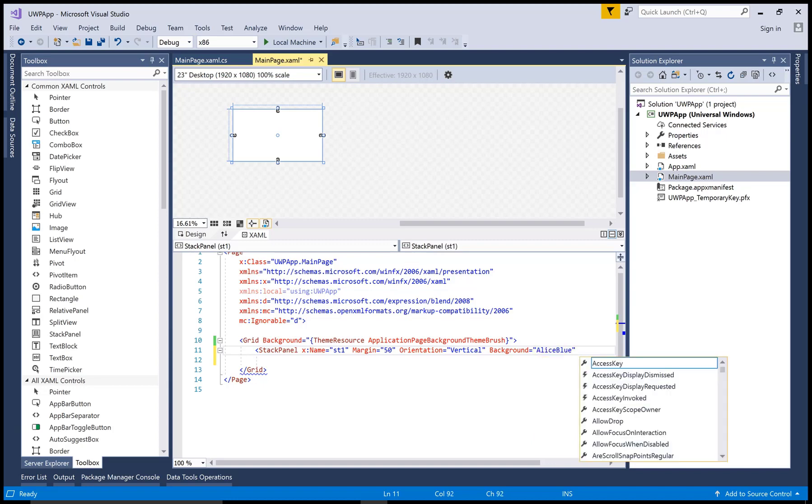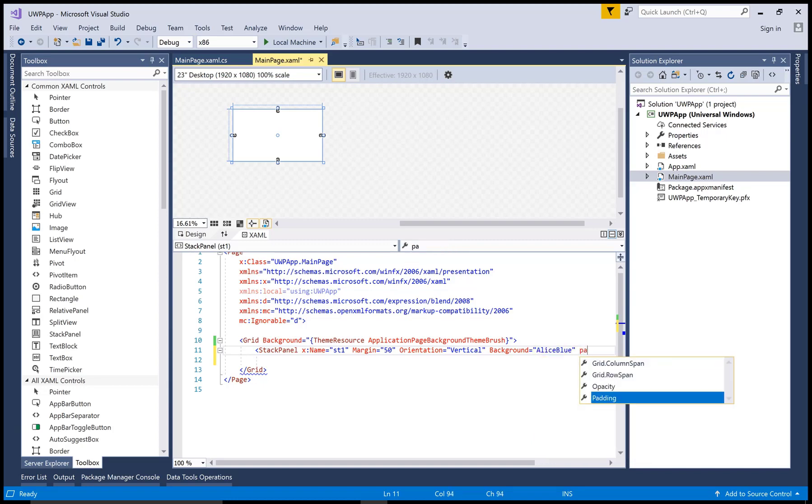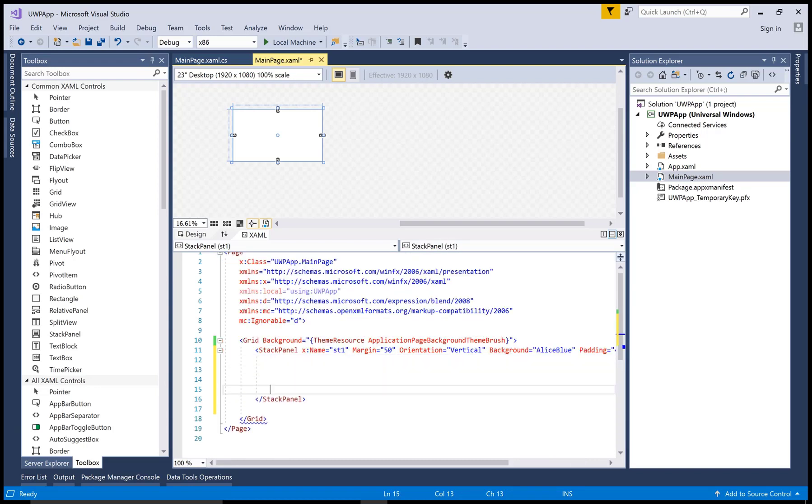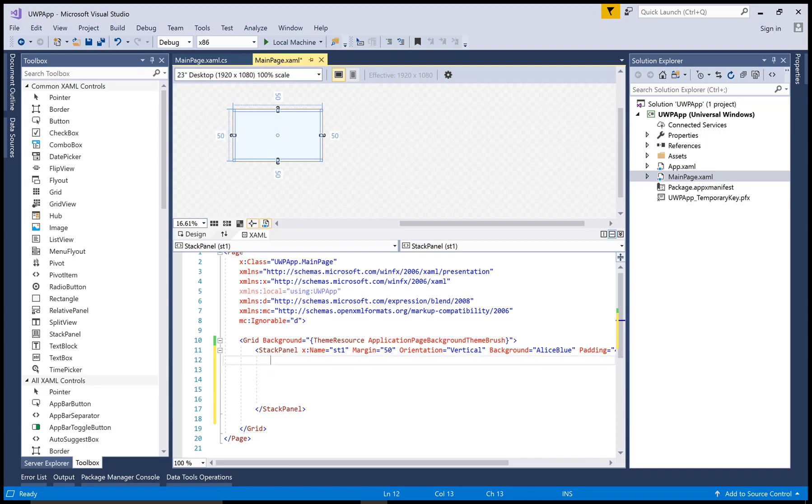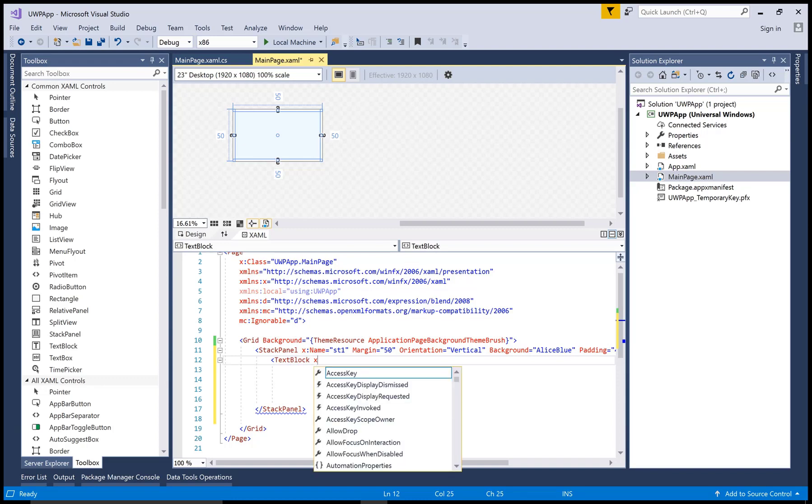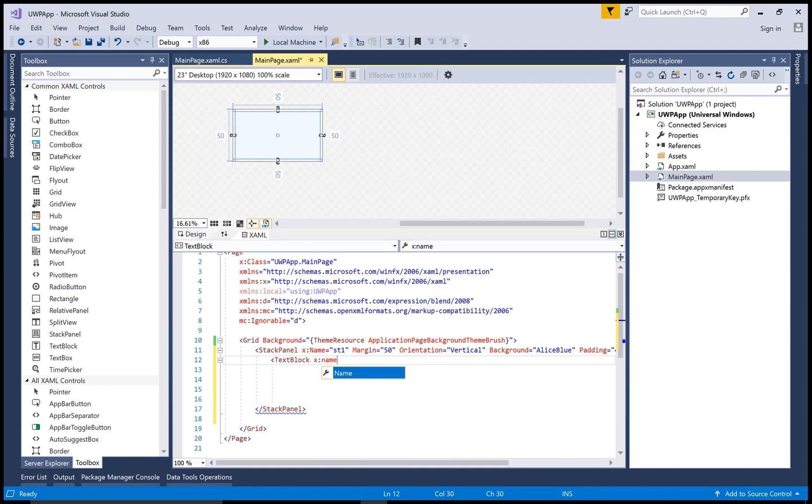So first of all add some control in the stack panel. You know very well about the stack panels. The stack panel is available in UWP and we can declare the orientations of the stack panel.